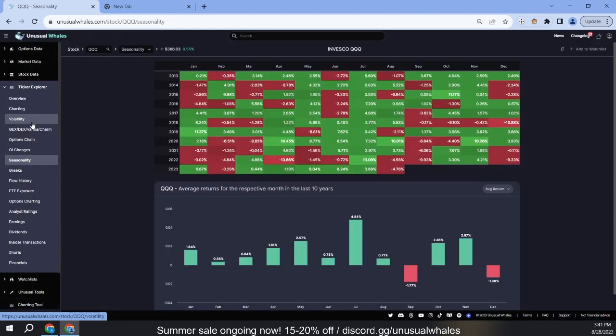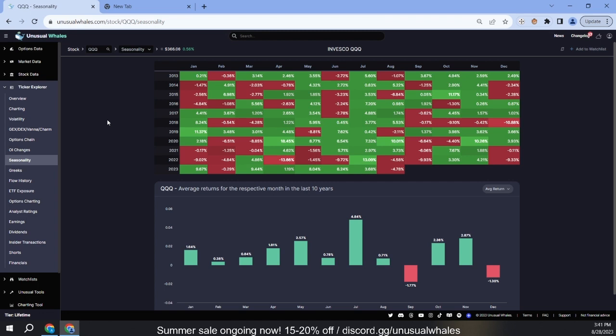You can use a search bar to pull up any other ticker. You can look at this data in a couple different ways in order to identify if there is a specific time of year in which a stock performs particularly well or poorly.